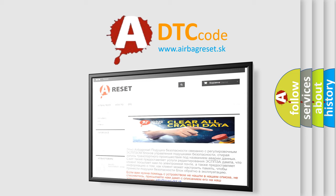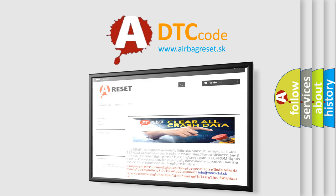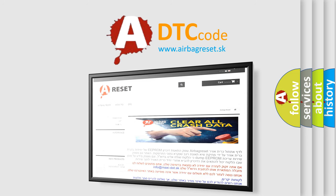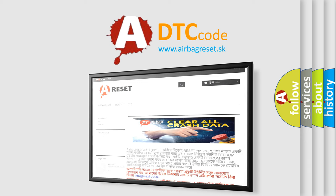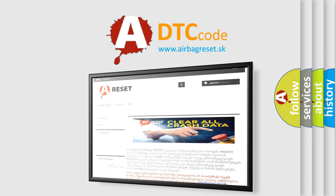The airbag reset website aims to provide information in 52 languages. Thank you for your attention and stay tuned for the next video.